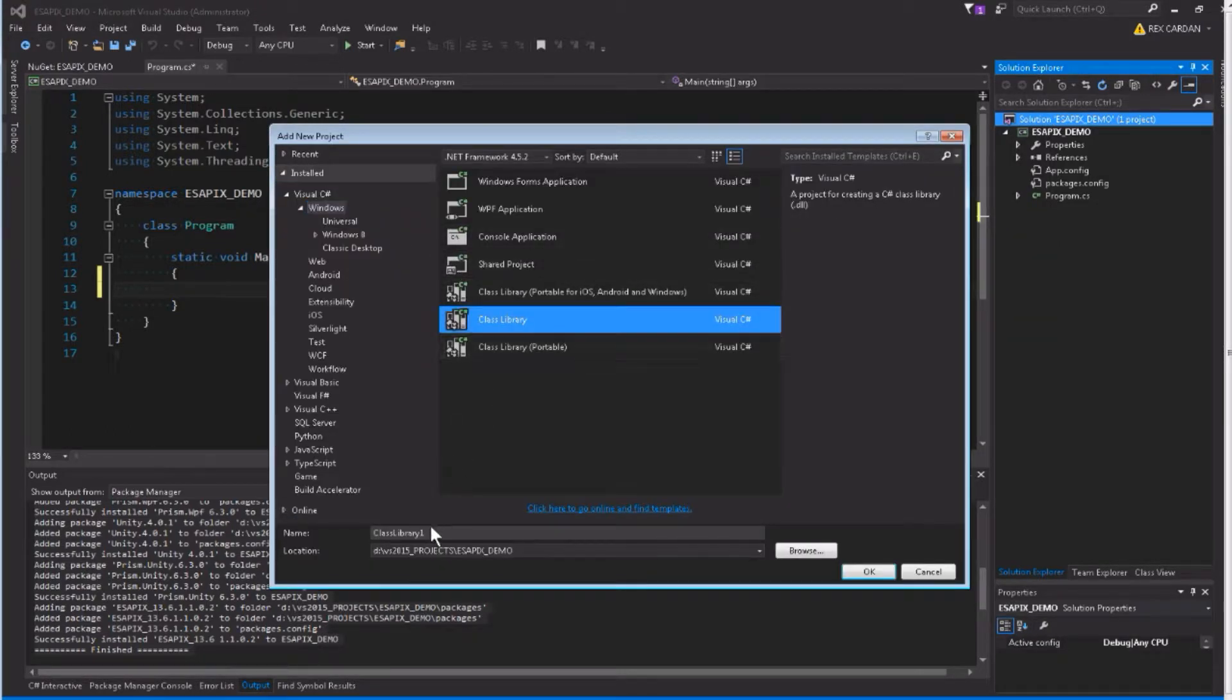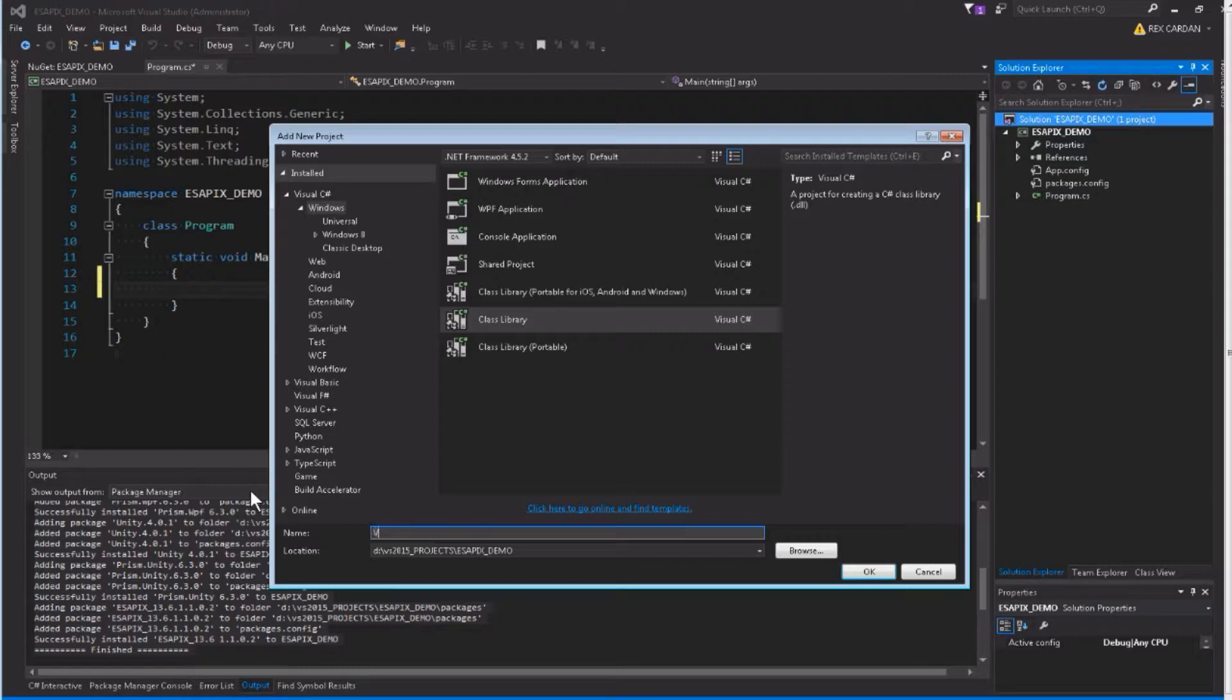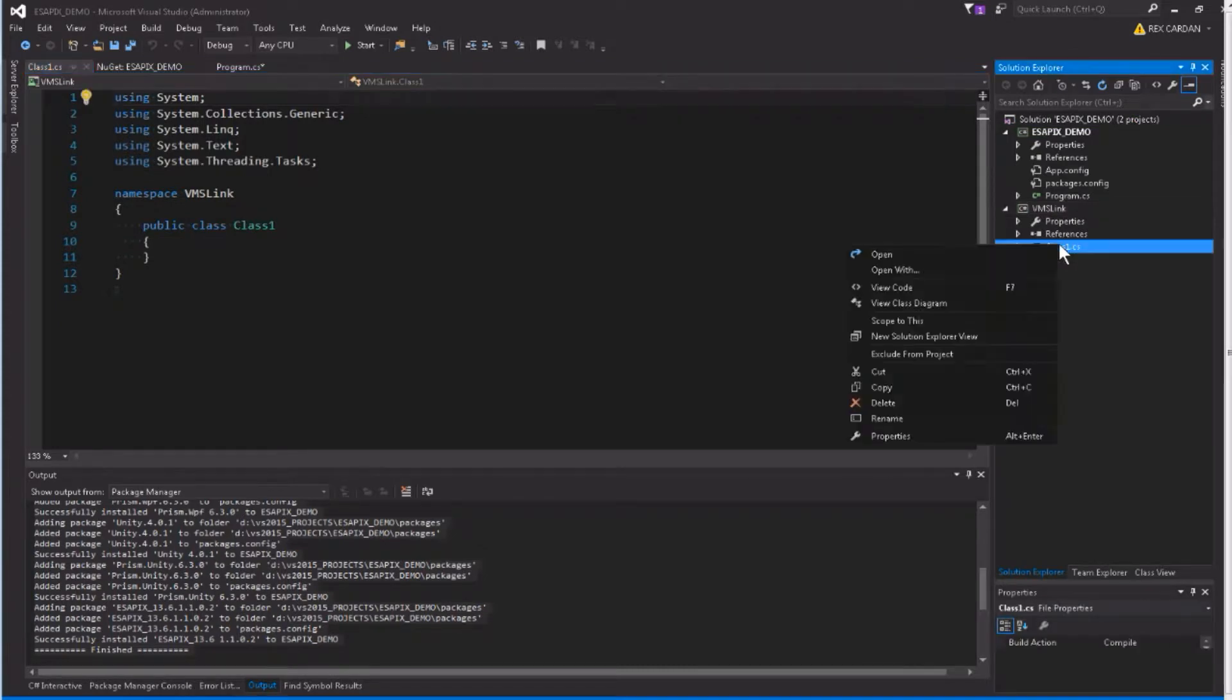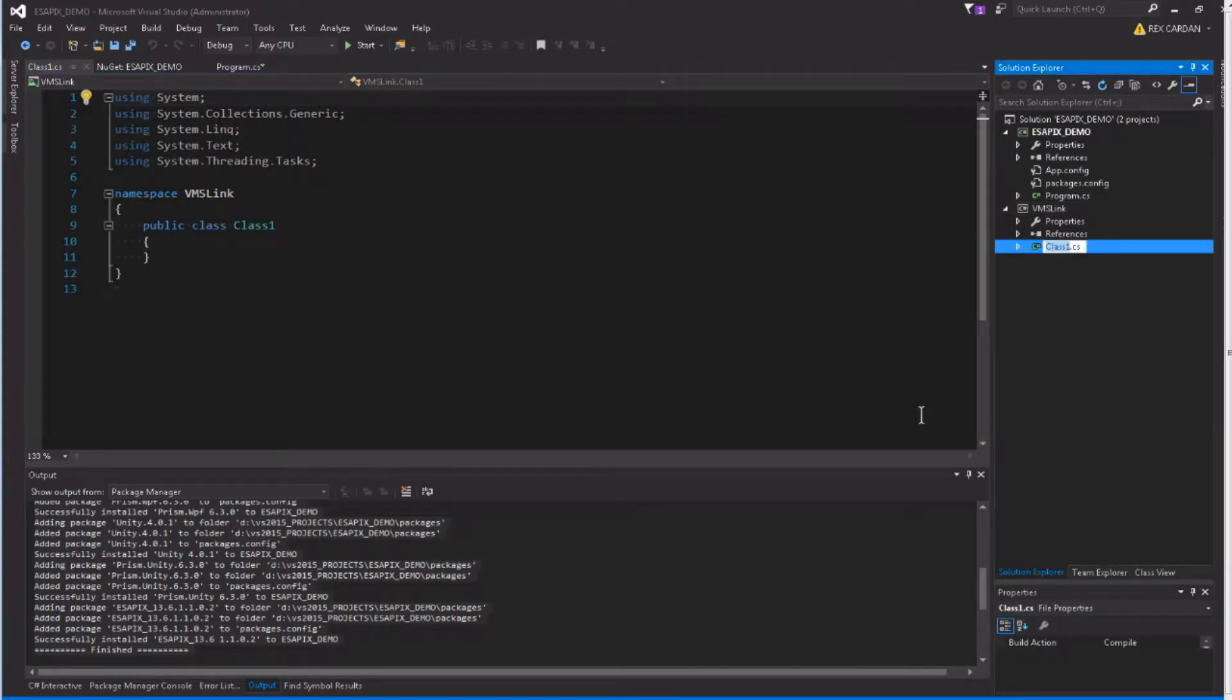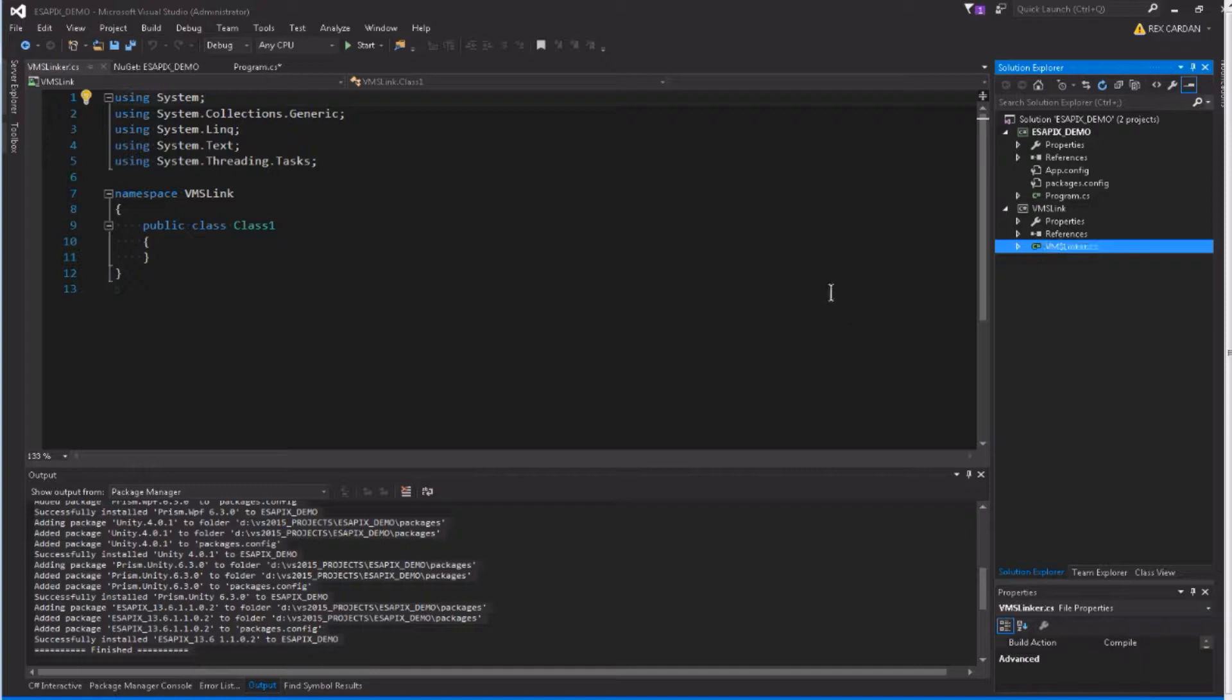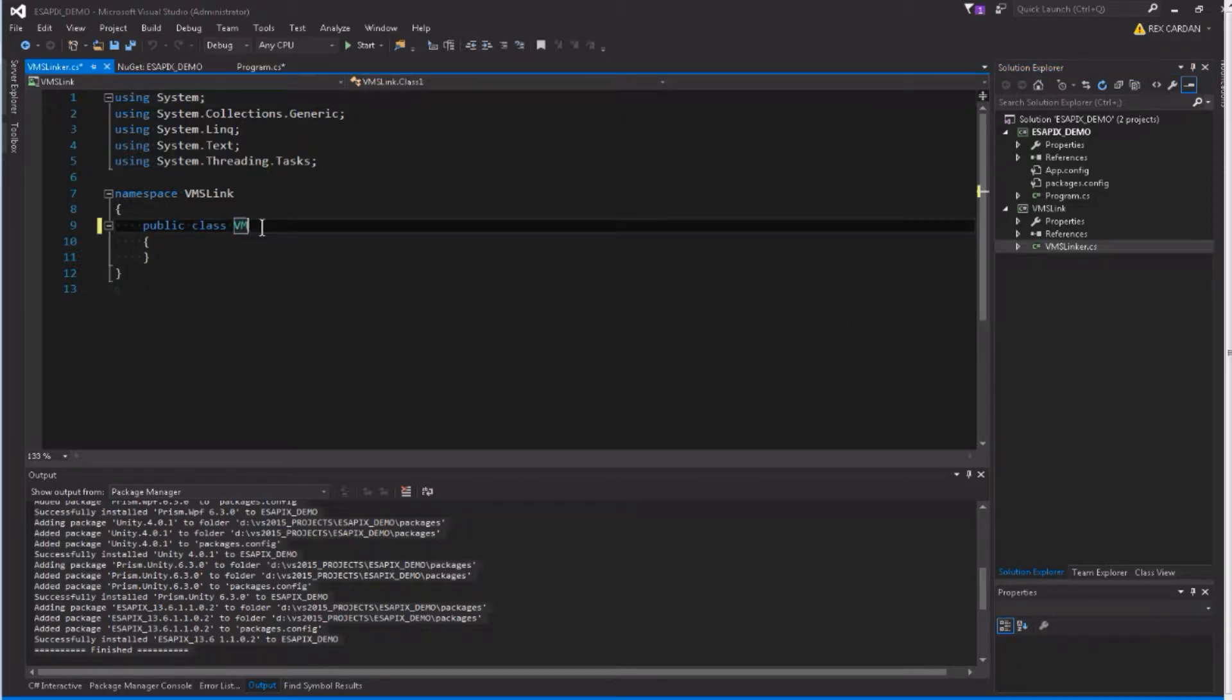I'm going to make a class library, let's call it VMS Linker, or VMS Link, how about that? We'll make our class called VMS Linker. We have a little class here, I'll call it VMS Linker. I don't want that little tilde in there.